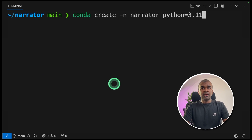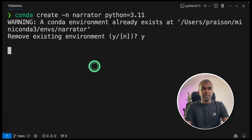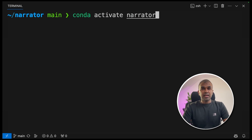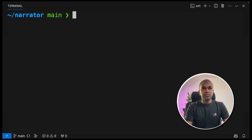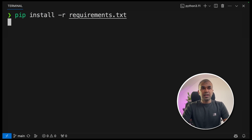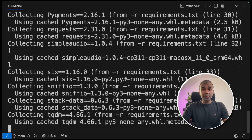Open your terminal and type conda create with Python equals 3.11 to create the virtual environment. Next, conda activate narrator to activate the virtual environment. Then pip install -r requirements.txt to install the packages.